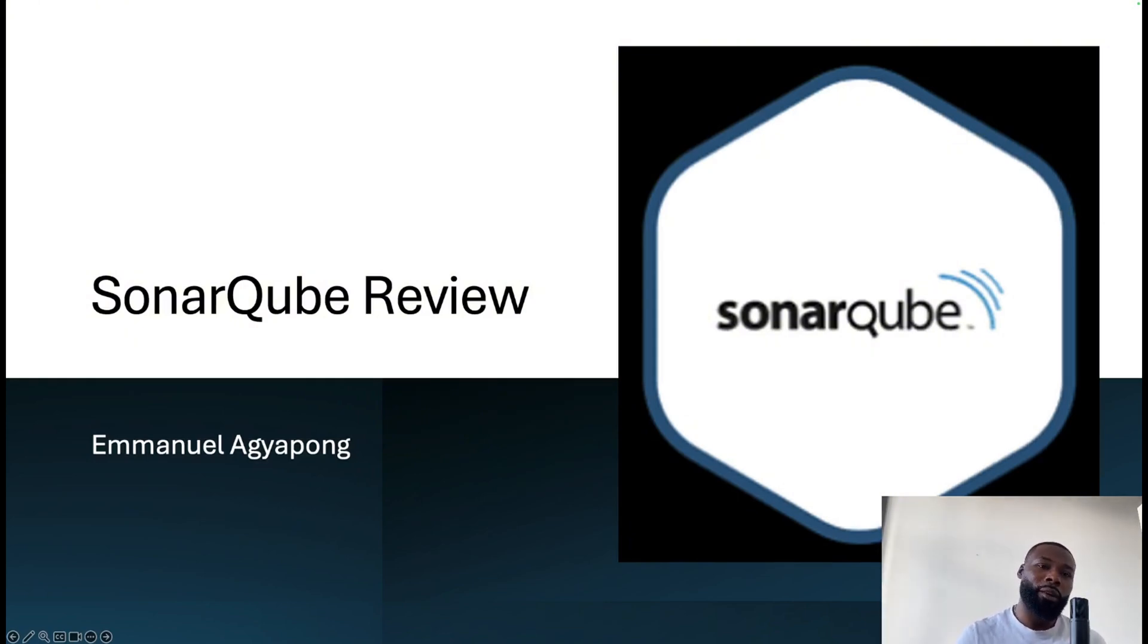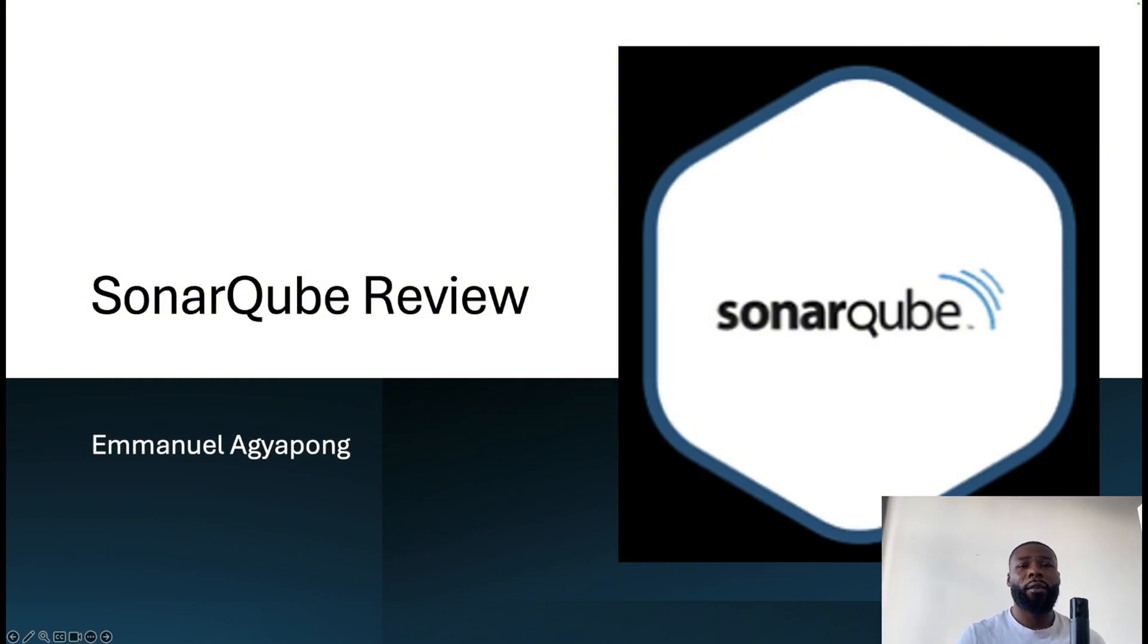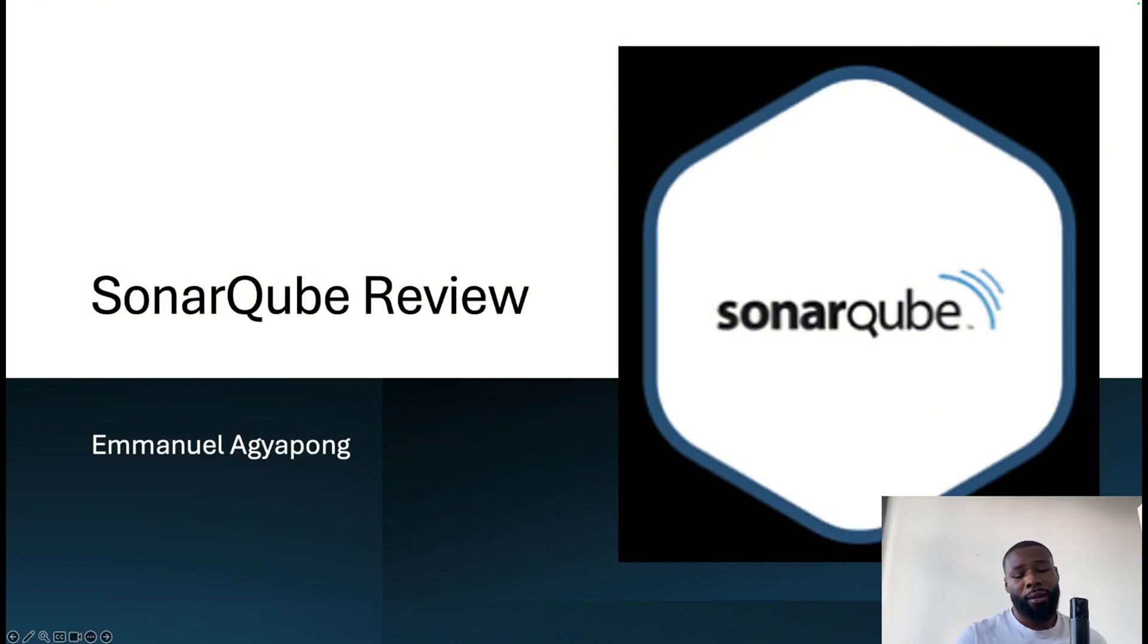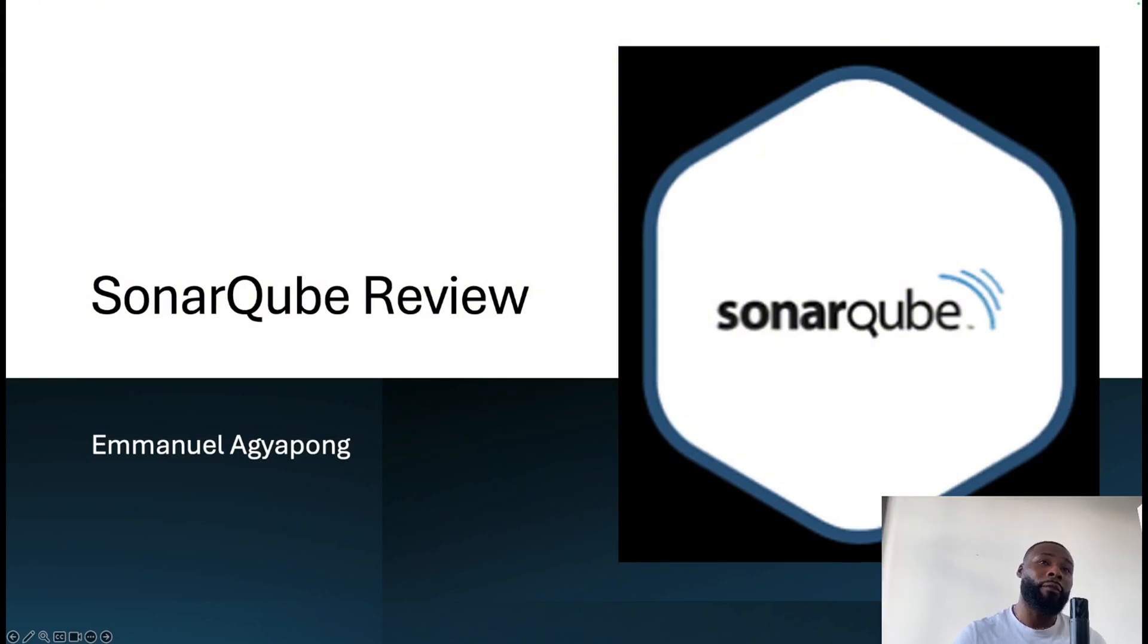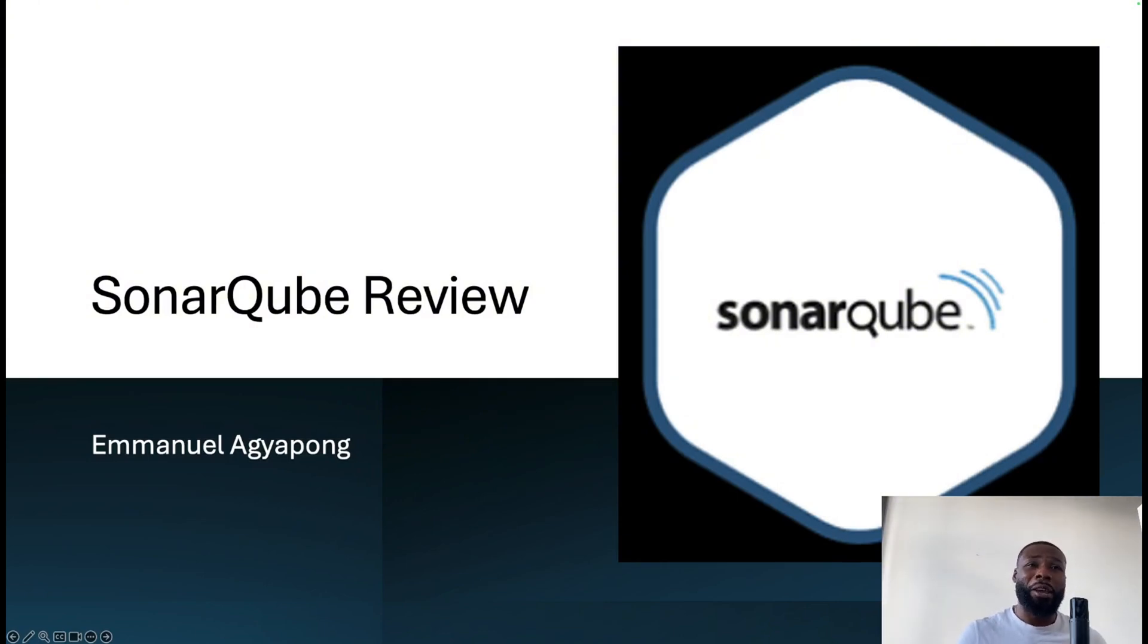This YouTube channel is dedicated to reviewing software. Any new or old software, I will review them, do a comparison between them and their competitors, and see whether they're any good. Whether these software are for the individual or for a business, I like to review them.